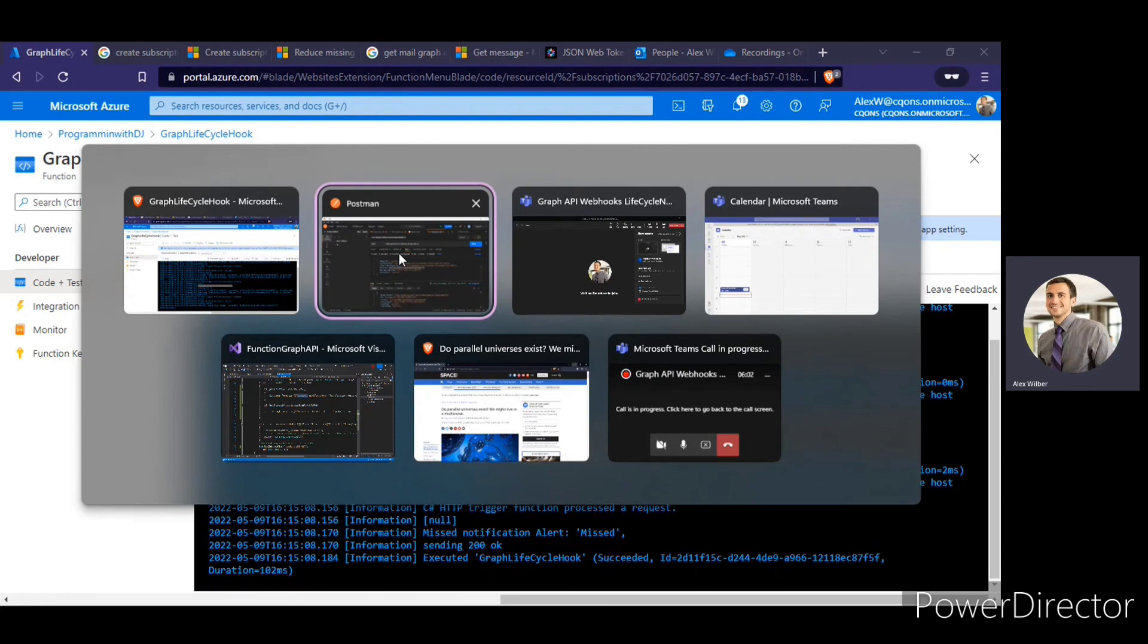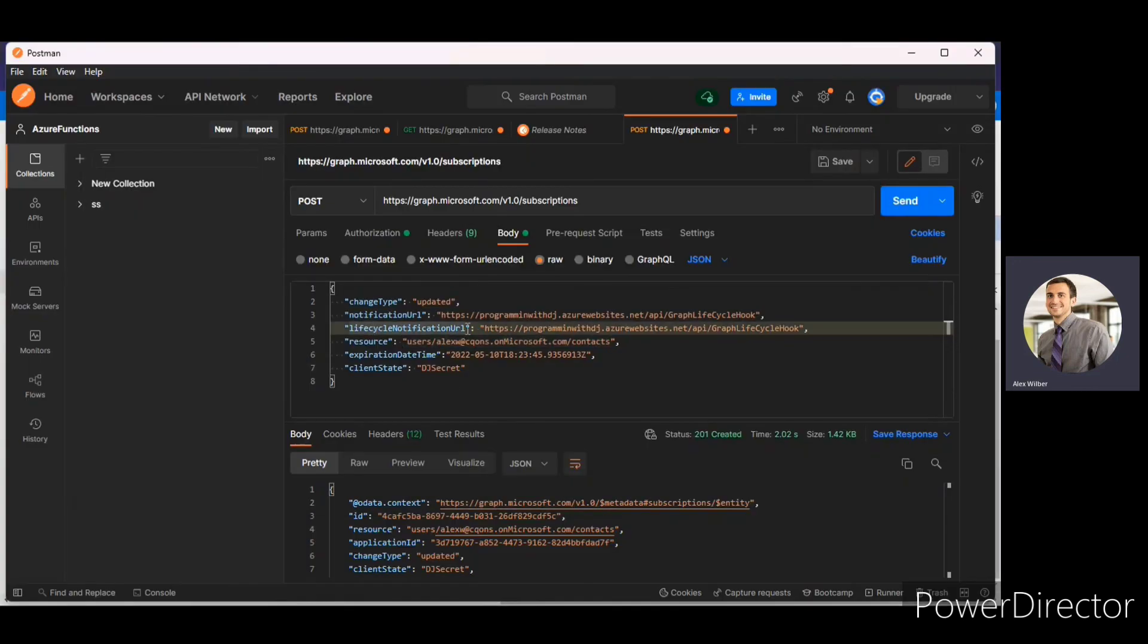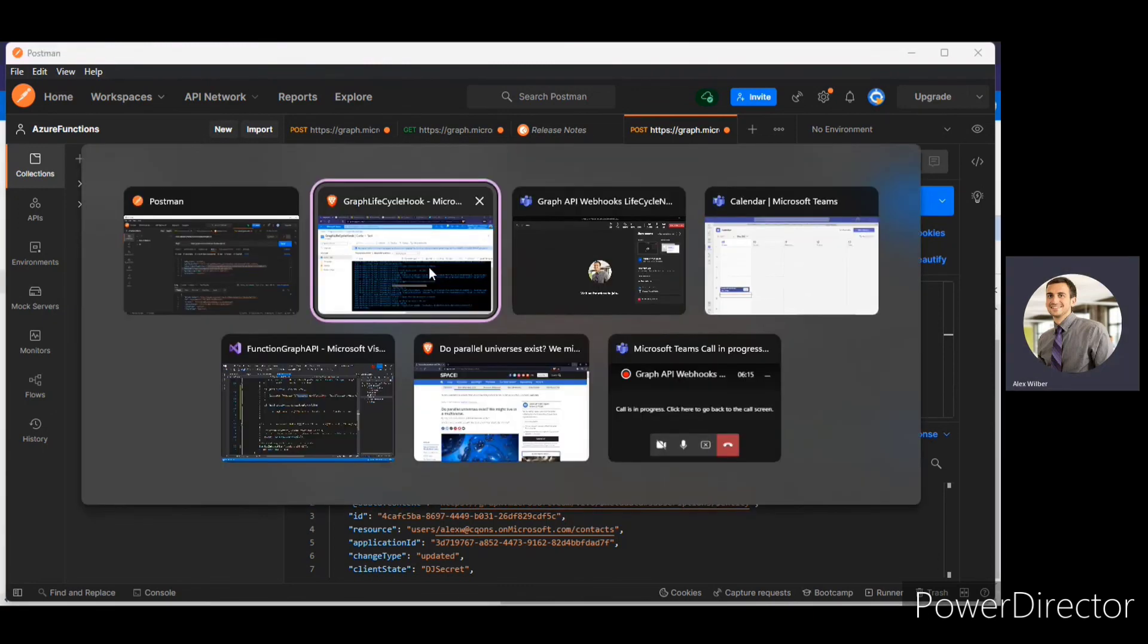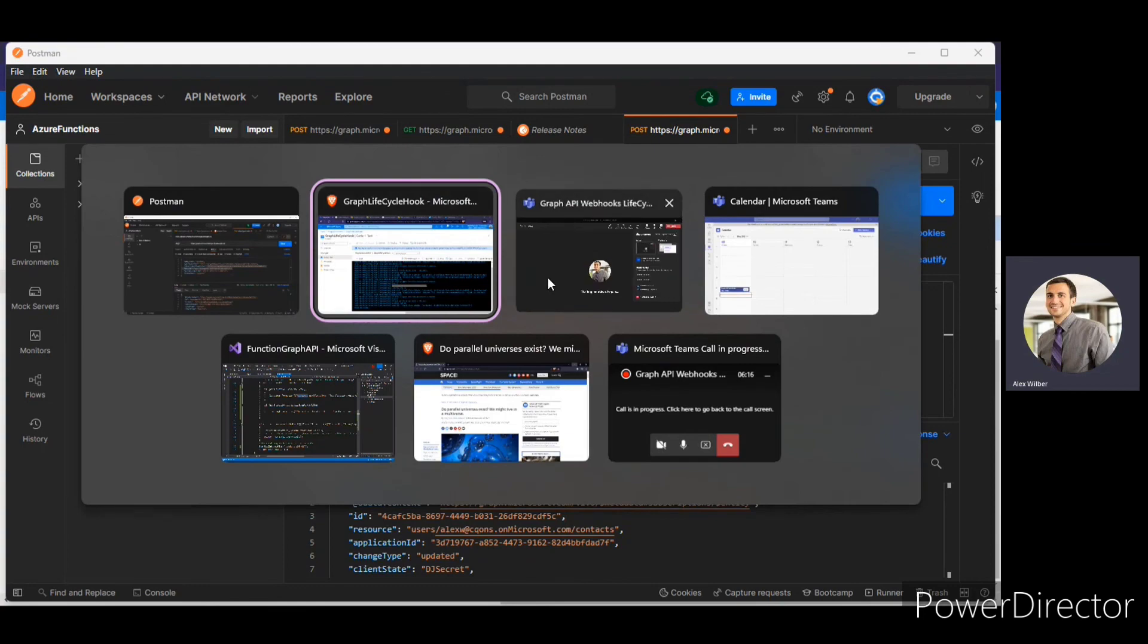Alright, so now you got how to use the lifecycle notification URL using the change notification and Azure functions. If you guys have any doubt please feel free to ask. Alright, adios guys. Until next time.